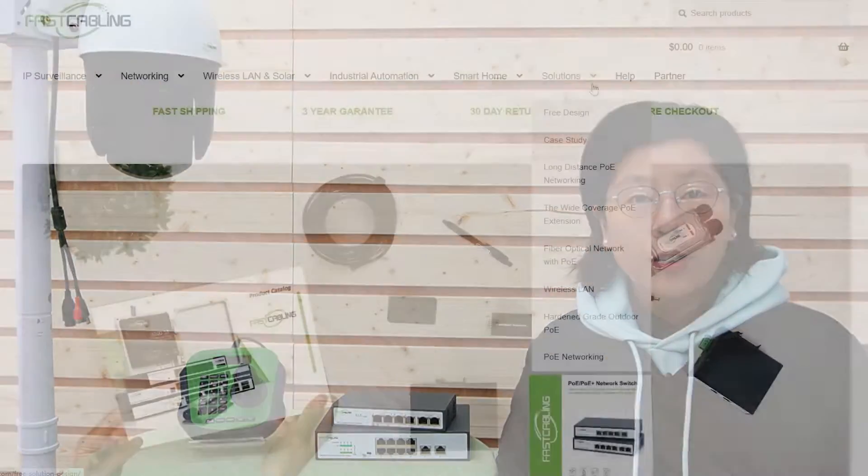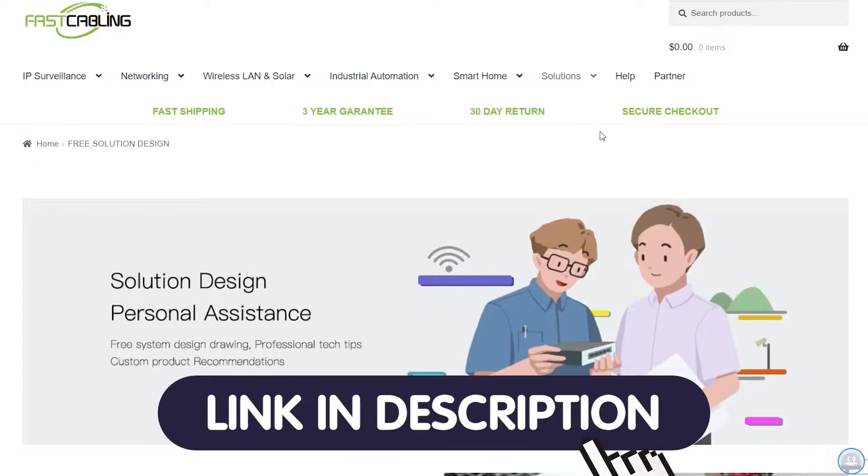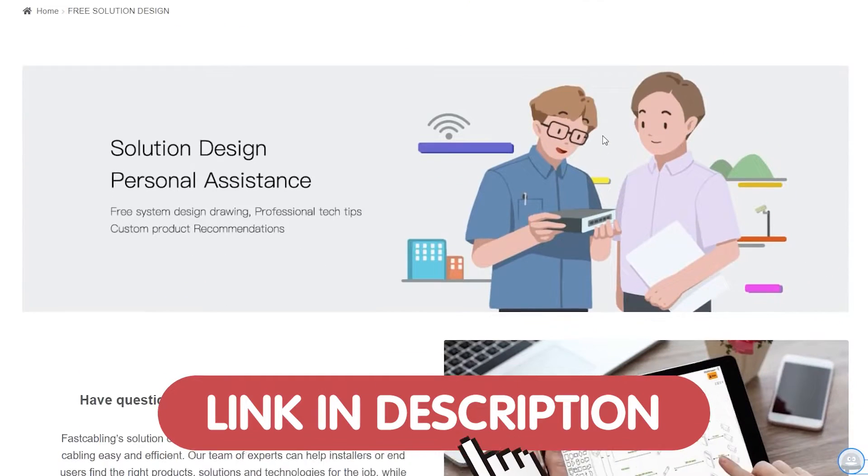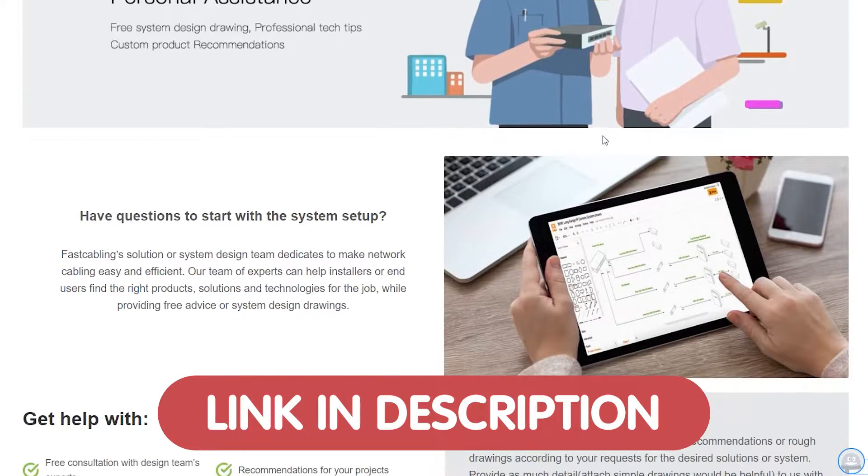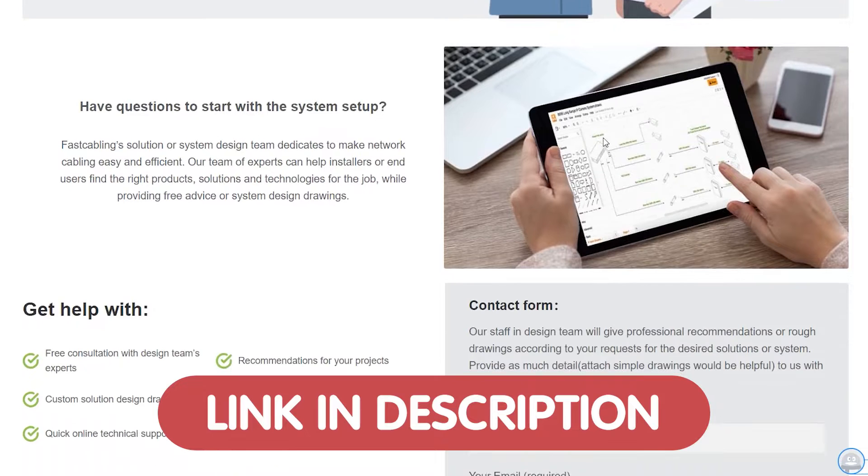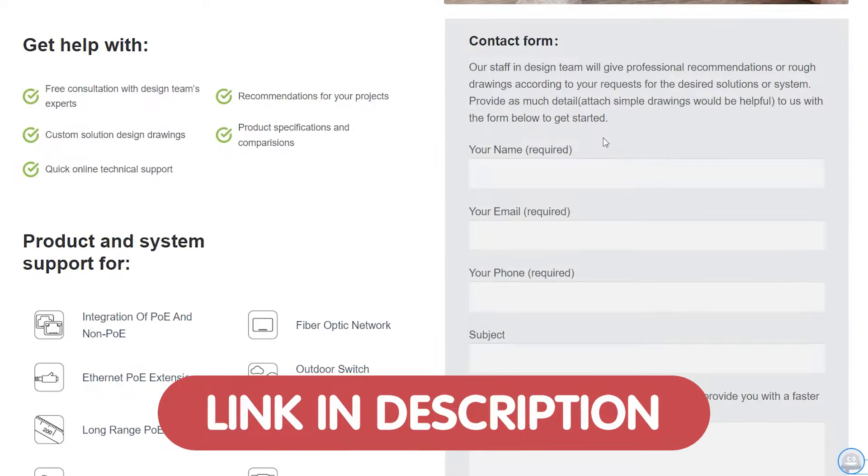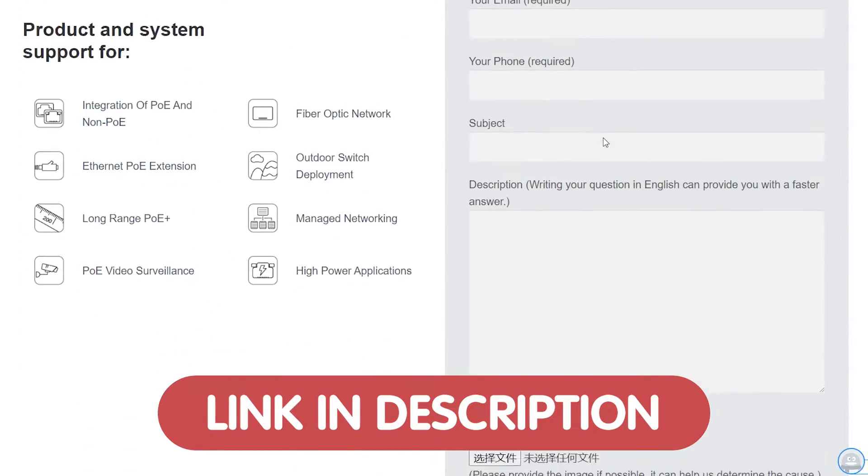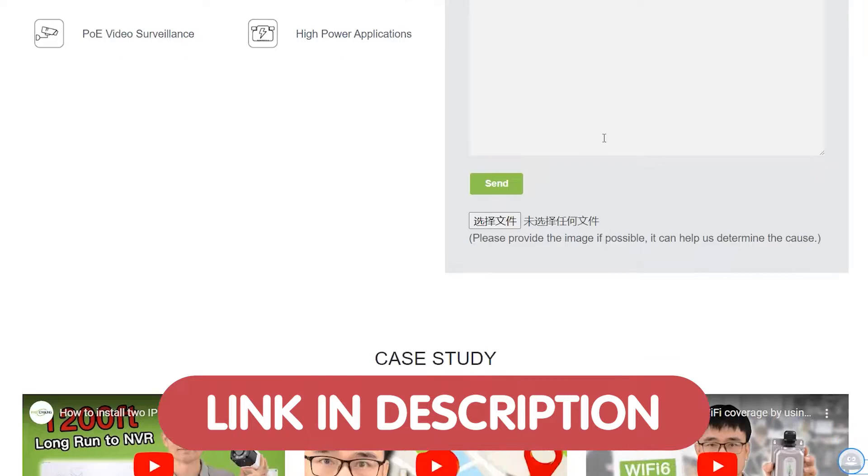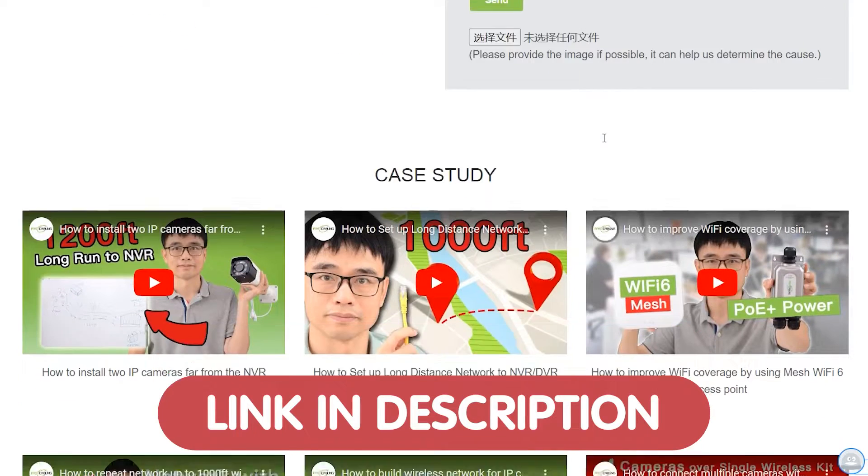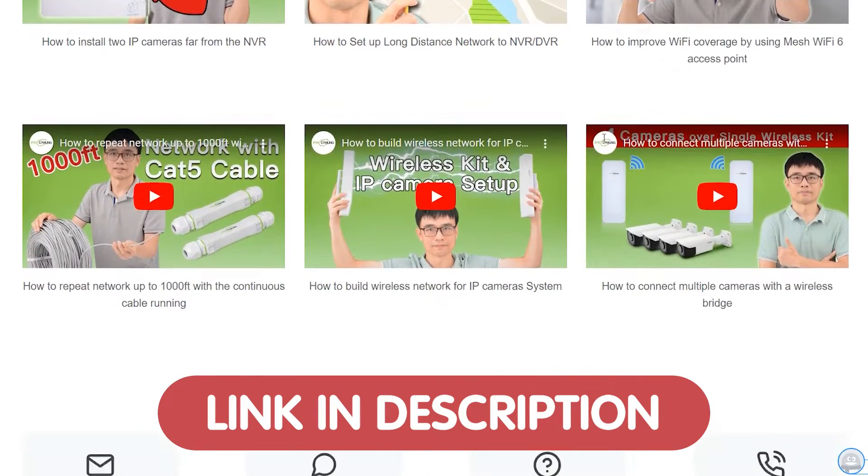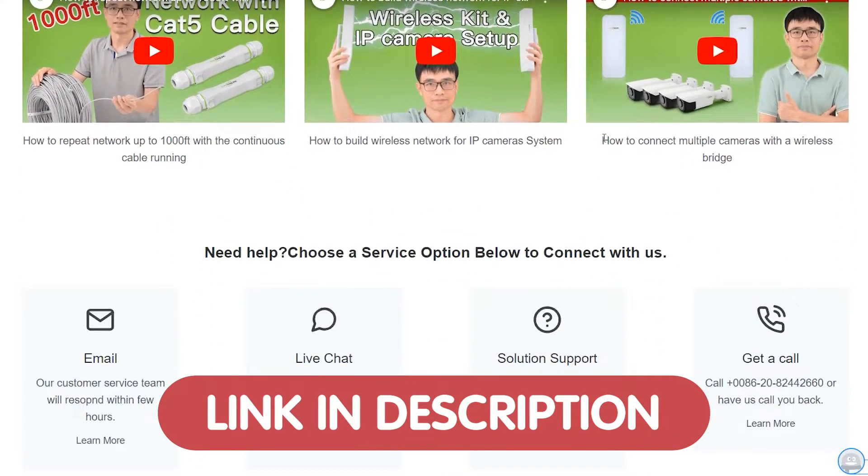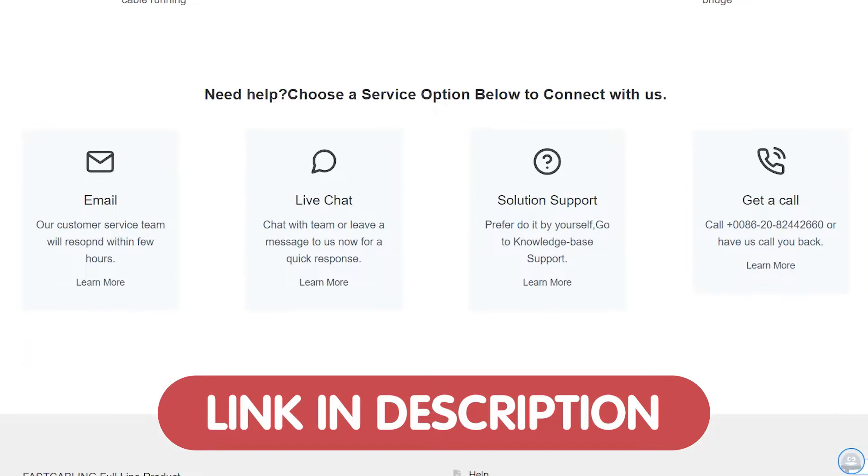Also, we are offering a unique free tech design service just for you. Yes, you heard it right, that's absolutely for free, whether you're setting up a new system or upgrading an existing one. Our team of experts is ready to provide professional advice tailored for your specific needs.